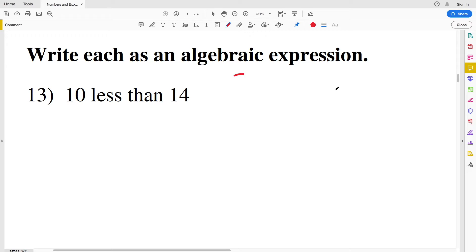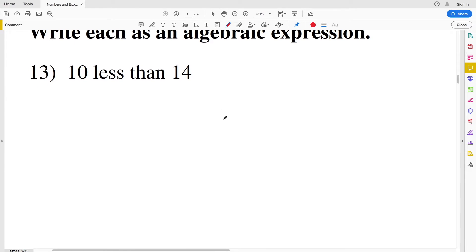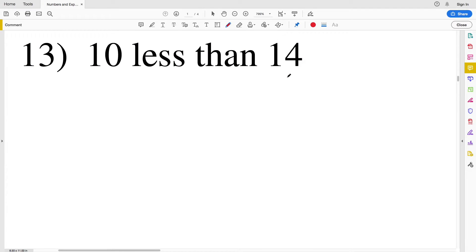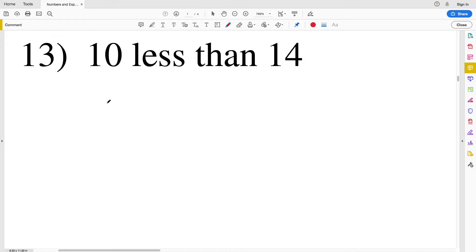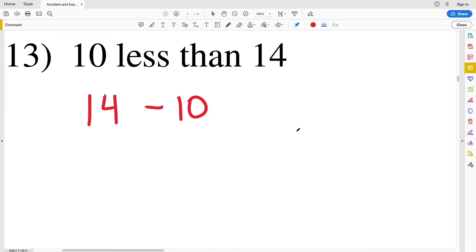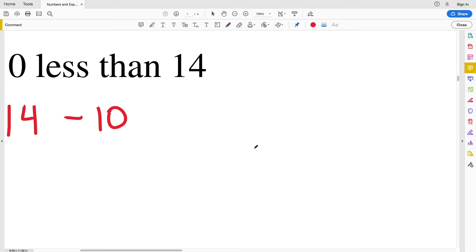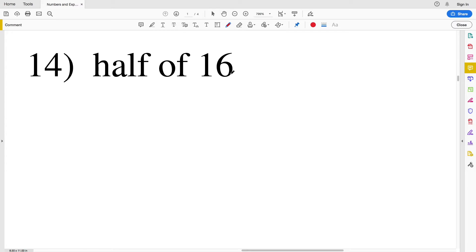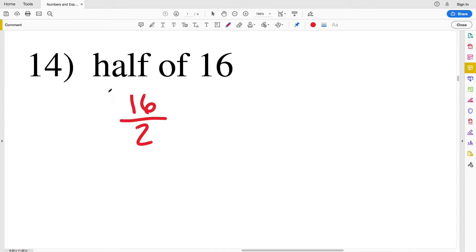Now we're going to do the opposite — taking words and writing them using numbers and operations. In number thirteen we have '10 less than 14', so we're starting with 14 and taking away 10, which gives us 14 minus 10. In number fourteen we have 'half of 16'. As opposed to doubling something (multiplying by 2), we're halving it, so this will be 16 divided by 2.